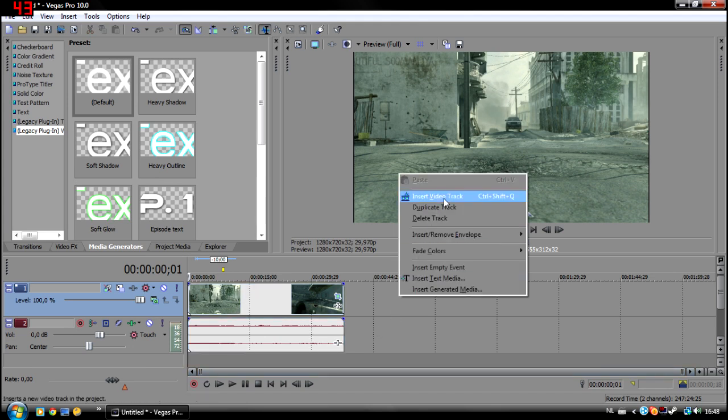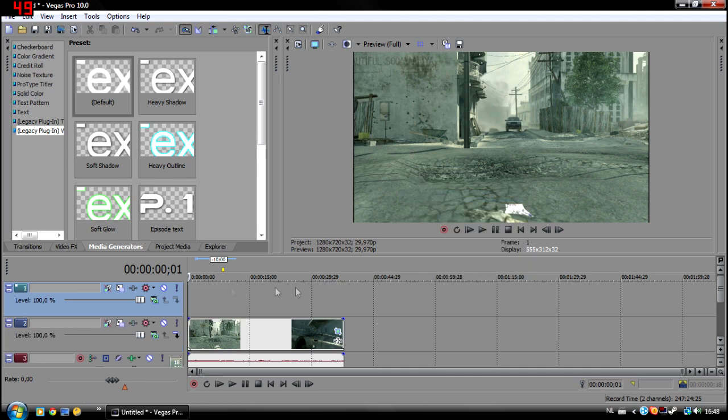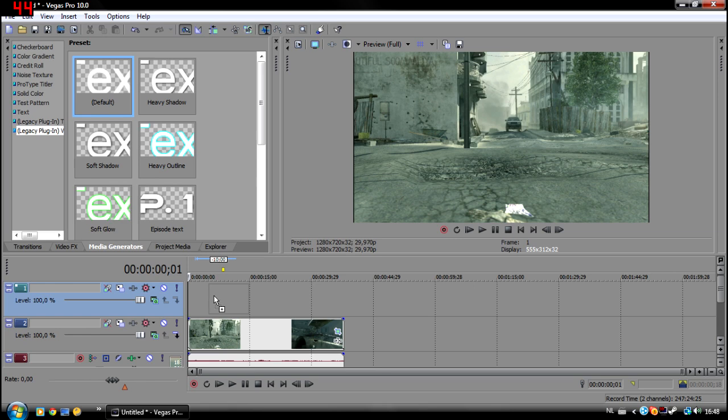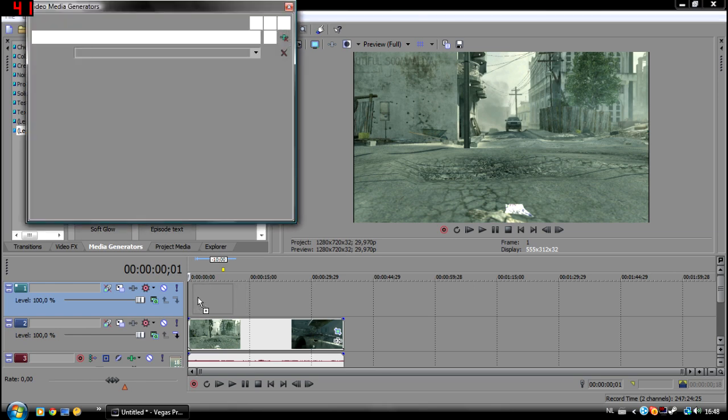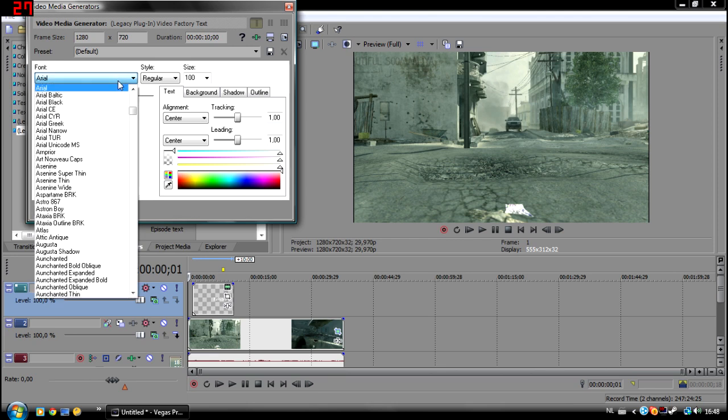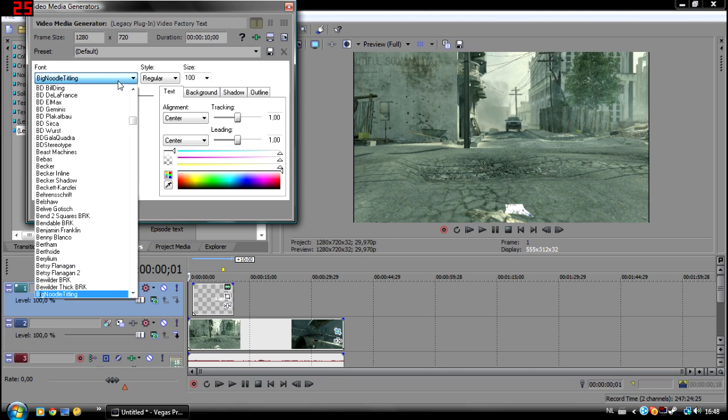First thing you're going to do is make a new video track. Once you've done that, you are going to put a 2D text. I recommend the 2D text because 3D becomes very ugly. We are going to name it like 'bullseye' from my montage and let's give the font Big Noodle Titling.